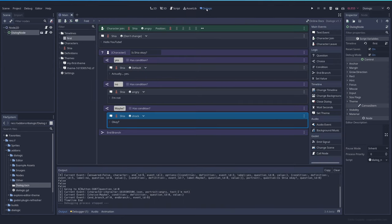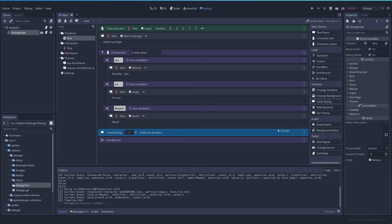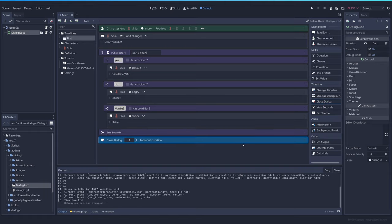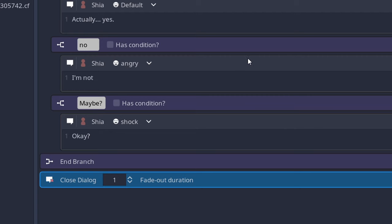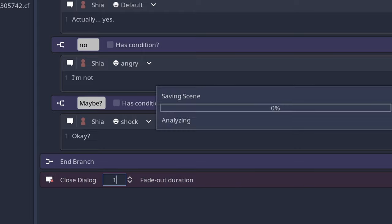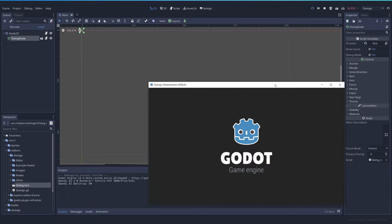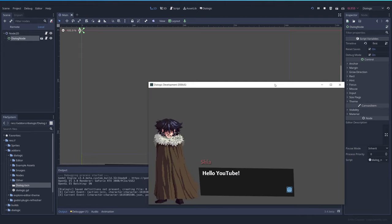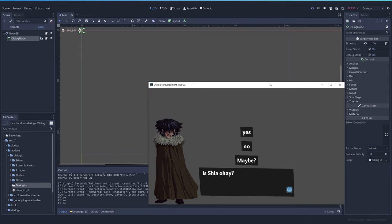So let's add a new event, which is close dialogue. So after all the options are over, we close the dialogue and how long it will take for the fade out animation. One second seems okay, which is the default.